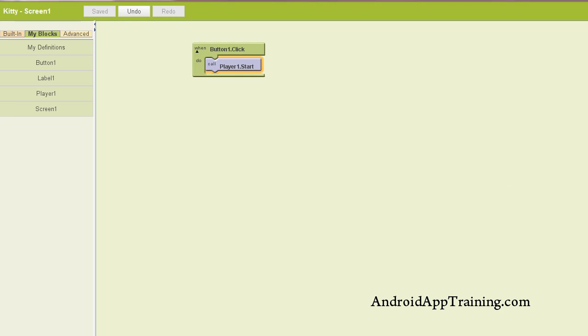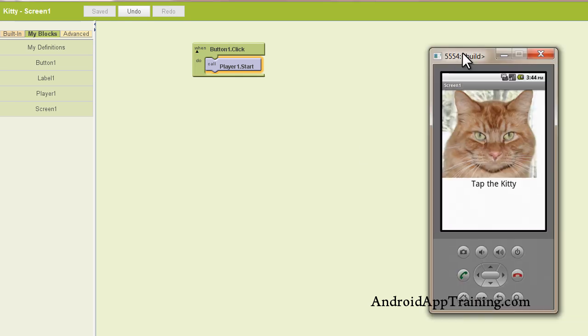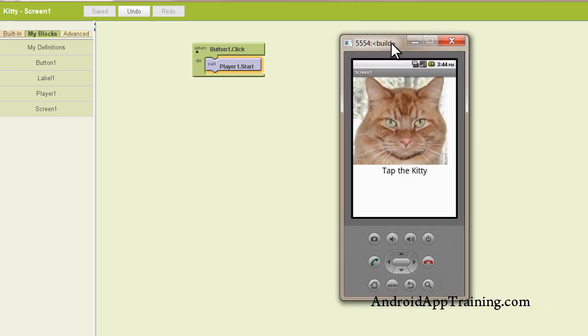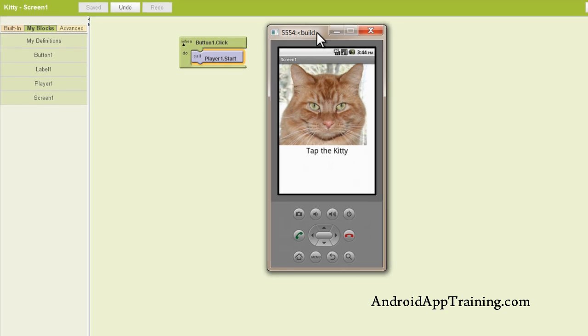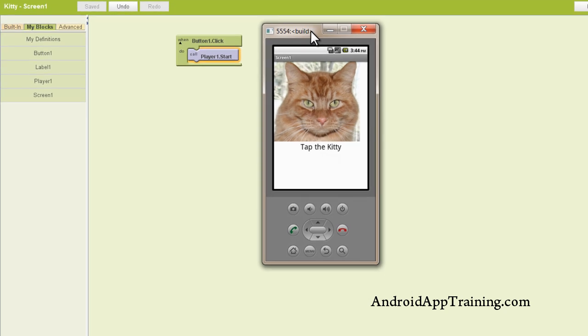Now here's another cool thing about App Inventor: you don't even really need an Android phone to build your apps, because they have an Android emulator for you. Now let's see how our app works. I'm going to click on the kitty, and we get our meow sound. It's really that simple.